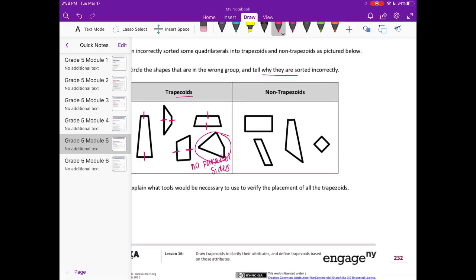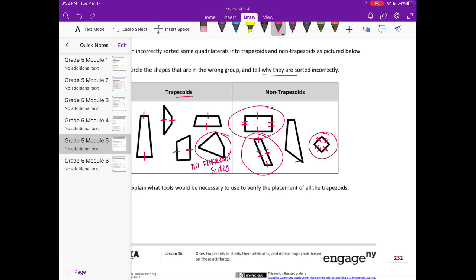Now let's look at the ones Kaplan sorted as non-trapezoids. He says this is not a trapezoid, but it is a trapezoid because it has at least one pair of parallel sides — actually two pairs — so that's sorted incorrectly. This one also has two pairs of parallel sides, so it's sorted incorrectly. This one I don't see any pairs of parallel sides, so we can leave that alone. And this one is also sorted incorrectly because it has at least one pair of parallel sides.